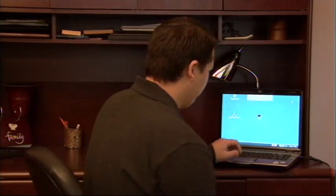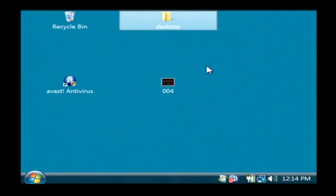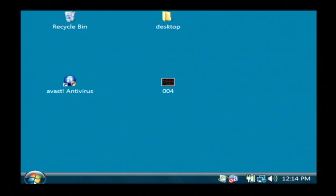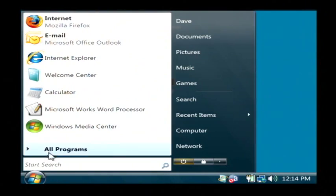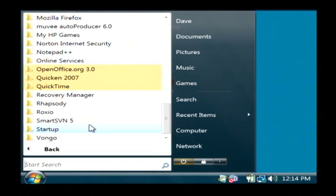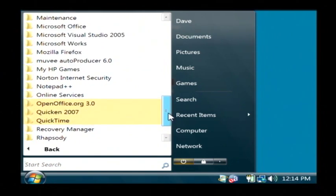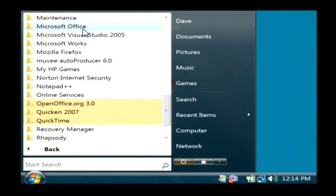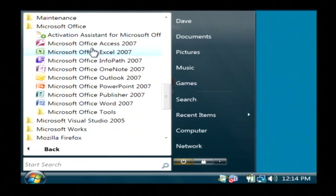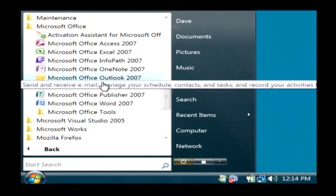So let's open up PowerPoint by clicking on our start button. Let's go to all programs. Let's find Microsoft Office and we want to open up PowerPoint.